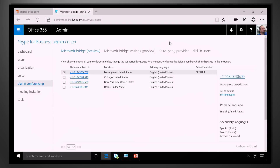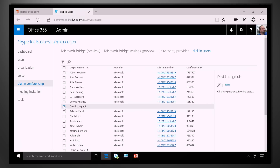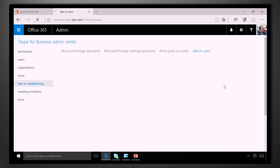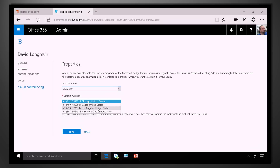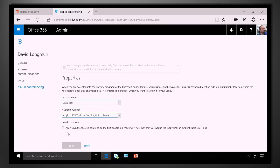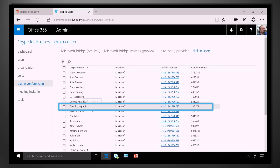What is the story around international support? We're going to market in about 15 regions — that's where you can initially buy the service. In addition to that, you can provision dial-in numbers in about 45 different countries. Let me show you how you configure this with a user. I go back to my dial-in users — David doesn't have a dial-in bridge configured. I click on him, choose Microsoft as the provider, see all the different dial-in choices, and pick Los Angeles. After saving, David's got his dial-in conferencing settings, so when he creates a meeting he'll have both the Skype link and the dial-in conferencing ability.